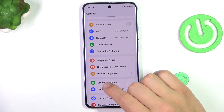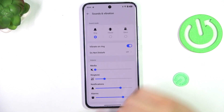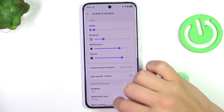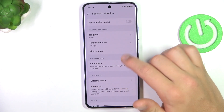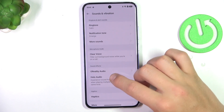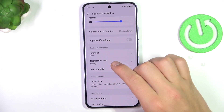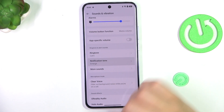Now go into sounds and vibration, scroll a bit down and there you're going to see notification tone.